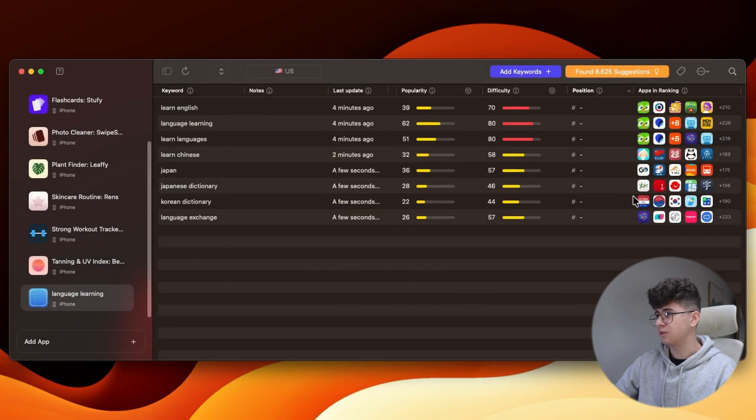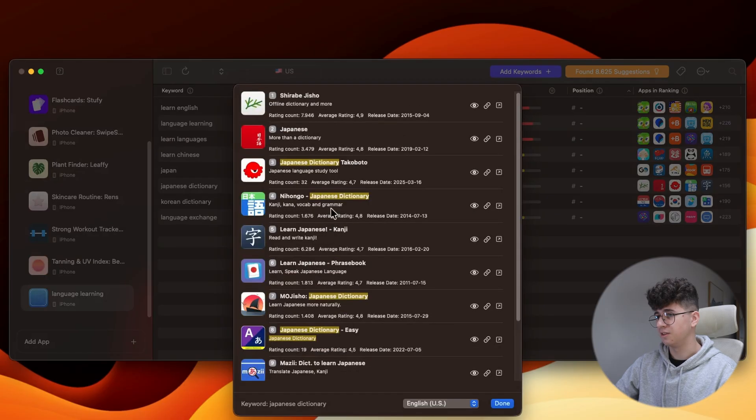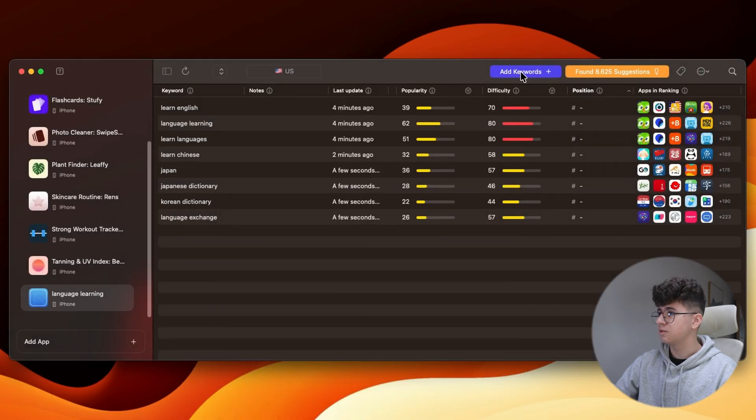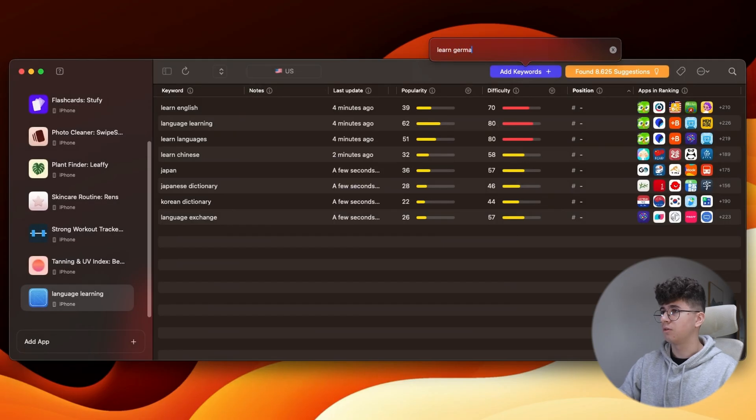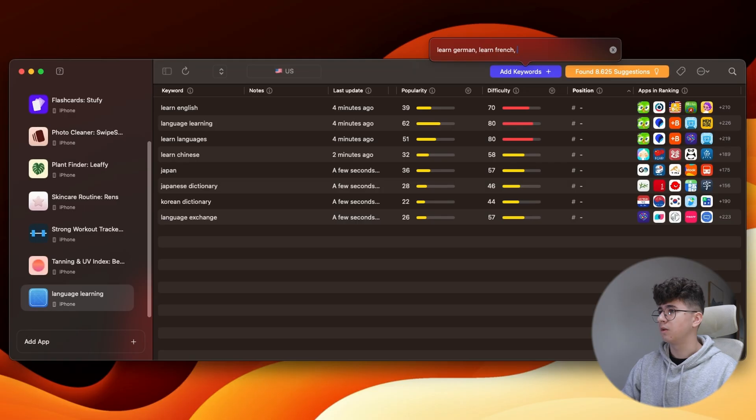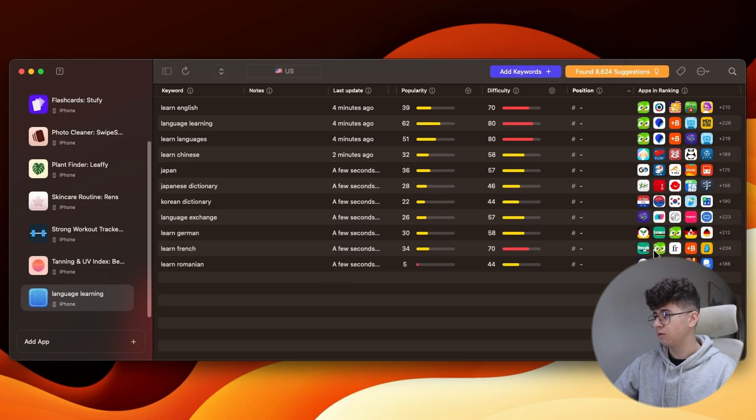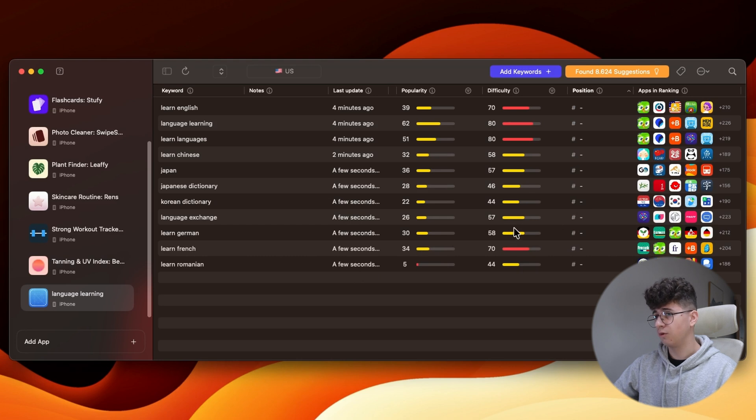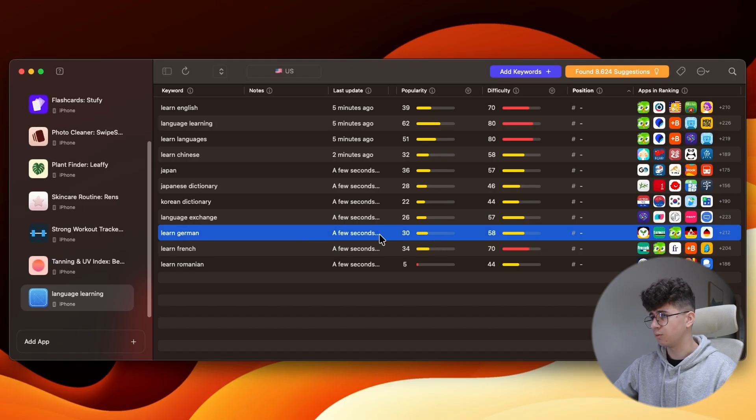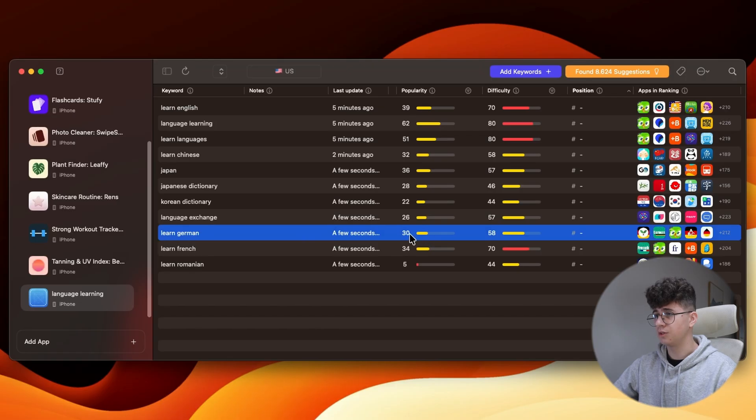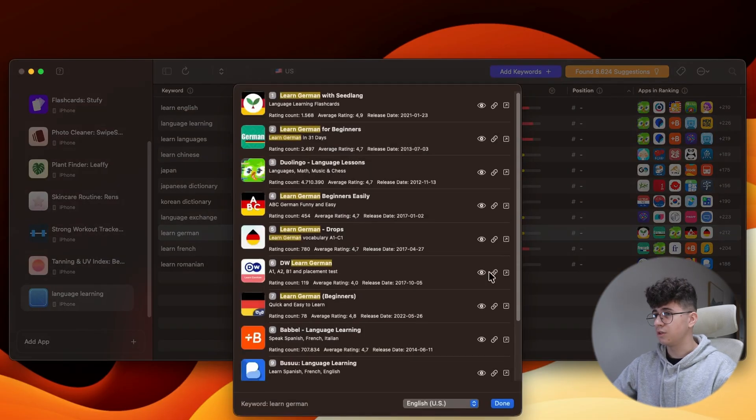And, as you can see, the Duolingo app doesn't even target them. Let's search for, I don't know, Learn German, Learn French, Learn Romanian. Let's see. Duolingo is ranking for these ones. So, if you are saying Learn and a specific language, maybe if it's a popular language, it will be a good keyword like Learn German. Its popularity is 30, which is good, and the difficulty is below 60, which is great.